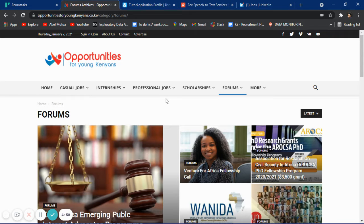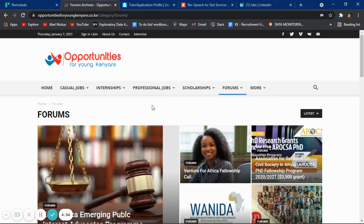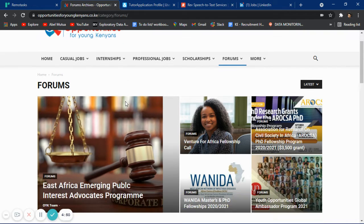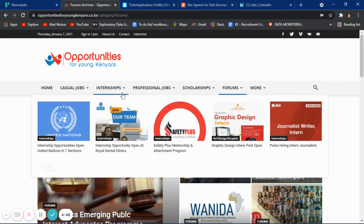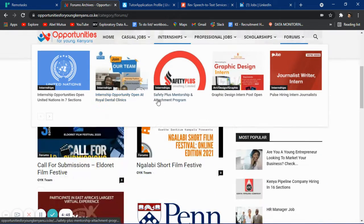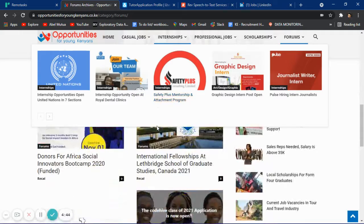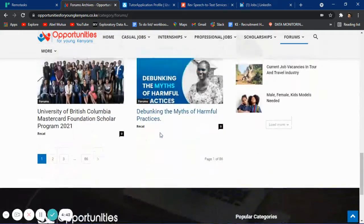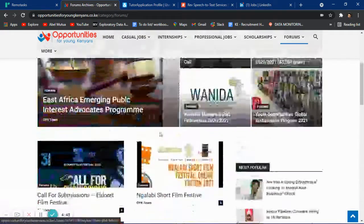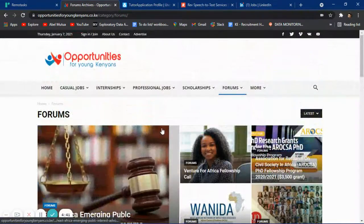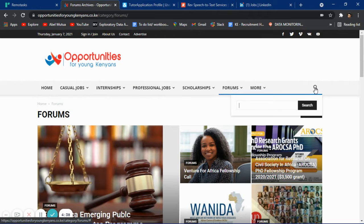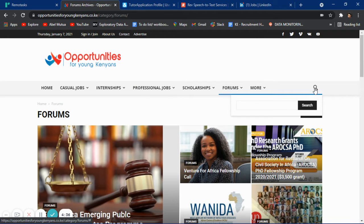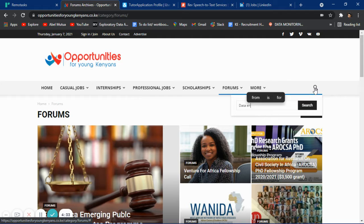Hi and welcome to today's work from home tips. The first opportunity I found is Opportunities for Young Kenyans. You can go to opportunitiesforyoungkenyans.co.ke - they have a lot of jobs. What you need to do is come to the search button and search for data entry jobs.